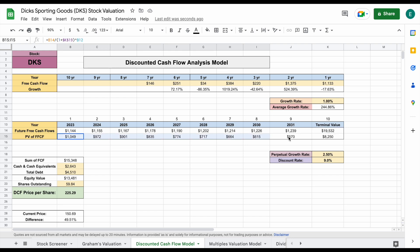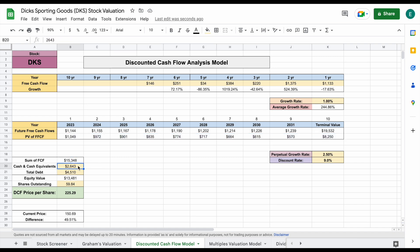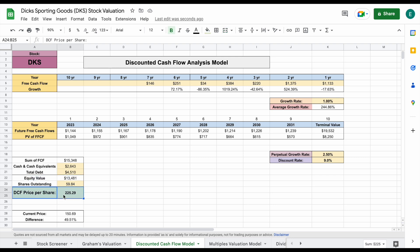I then found the present value of those future free cash flows and added them together, added the company's cash and cash equivalents and subtracted out their total debt to get their equity value. I then divided by the shares outstanding to get our discounted cash flow price per share of $225.29. That is quite a bit higher than that current trading price for the company.